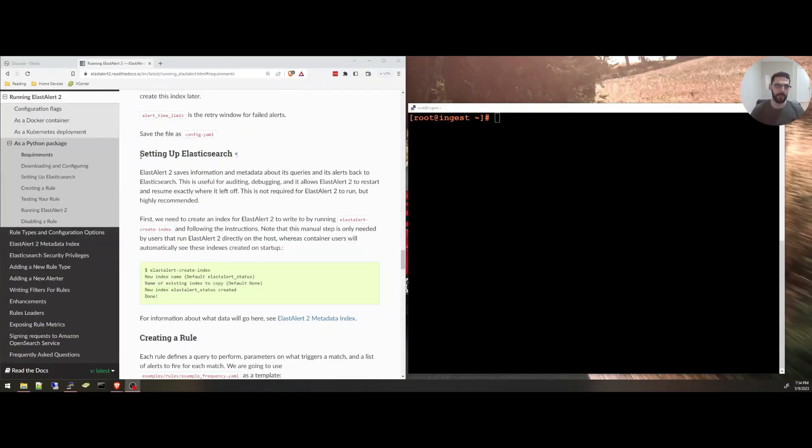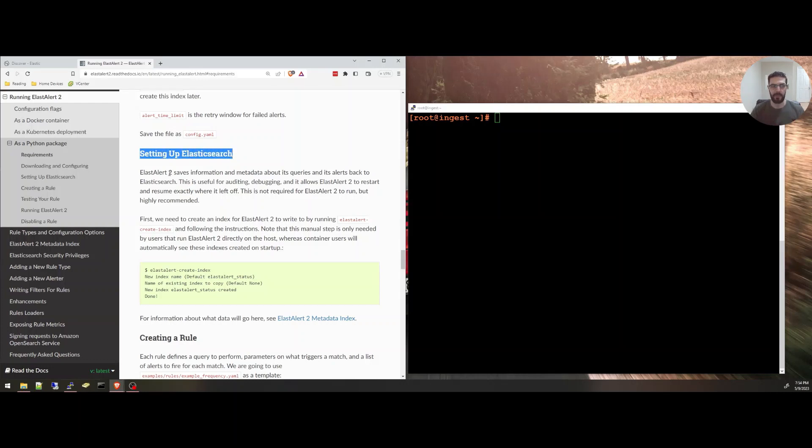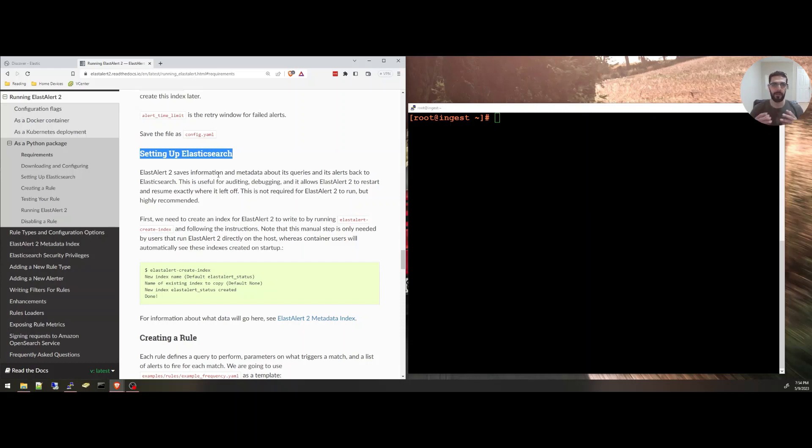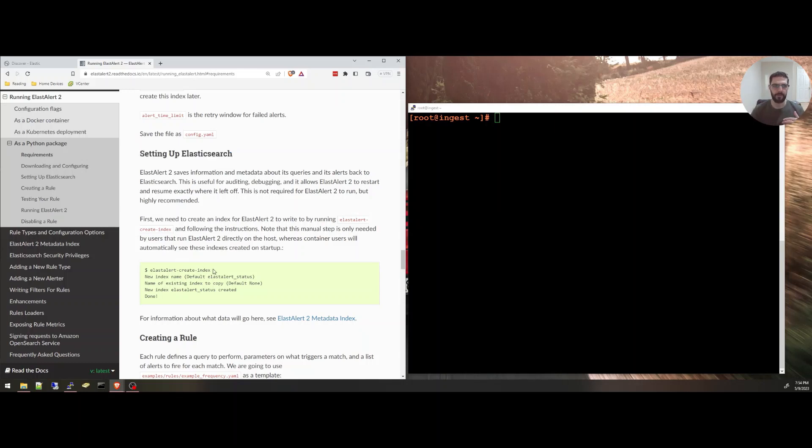After finishing with the config.yaml file, we get to this step, setting up Elasticsearch. ElastAlert2 saves information and metadata about the queries it sends to Elasticsearch and indexes inside of Elasticsearch. So to set up those indexes, we have to run this command, elastalert-create-index.